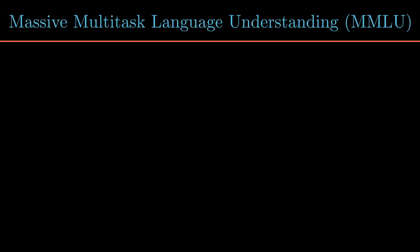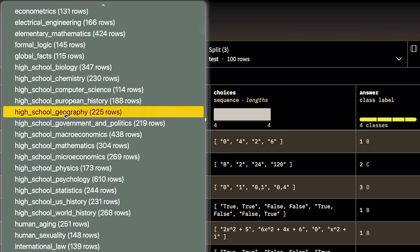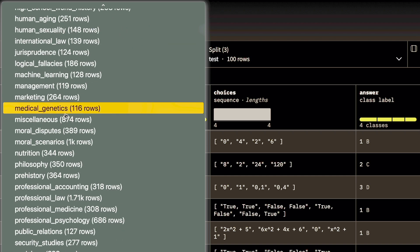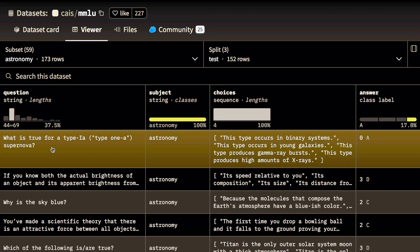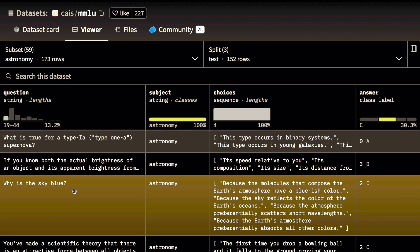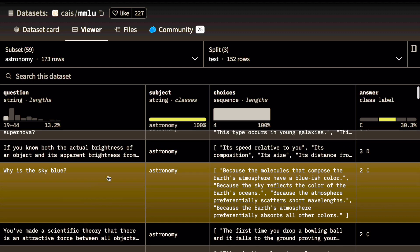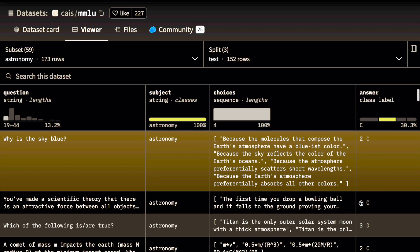Let's start with the first benchmark: MMLU, which stands for Massive Multitask Language Understanding. This benchmark falls into the category of language understanding — the idea is how well does an LLM truly get the nuance of language, whether it's finding specific information or demonstrating broader comprehension. MMLU features over 15,000 questions across 57 diverse tasks, as you can see in the dataset I'm showing. Questions go beyond simple factual recall — they require reasoning, problem solving, and the ability to understand specialized topics.